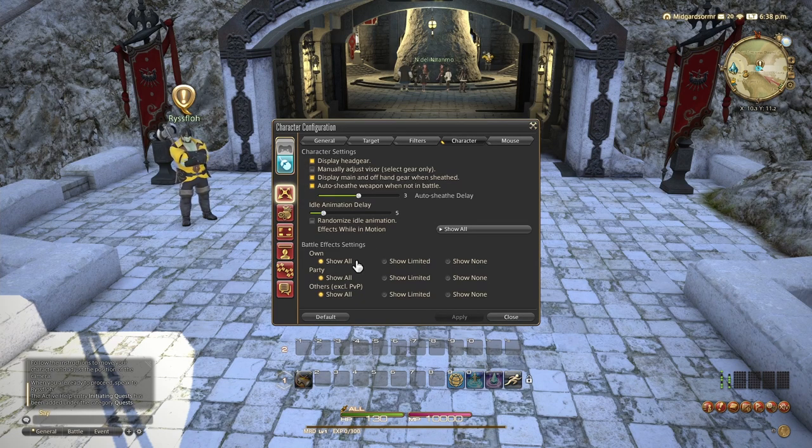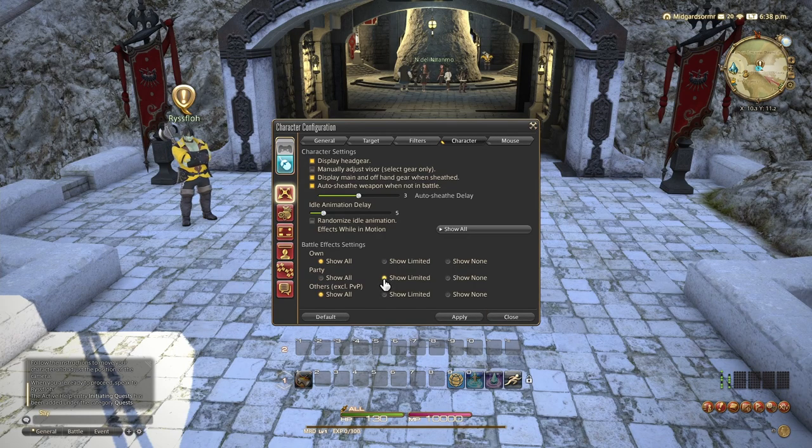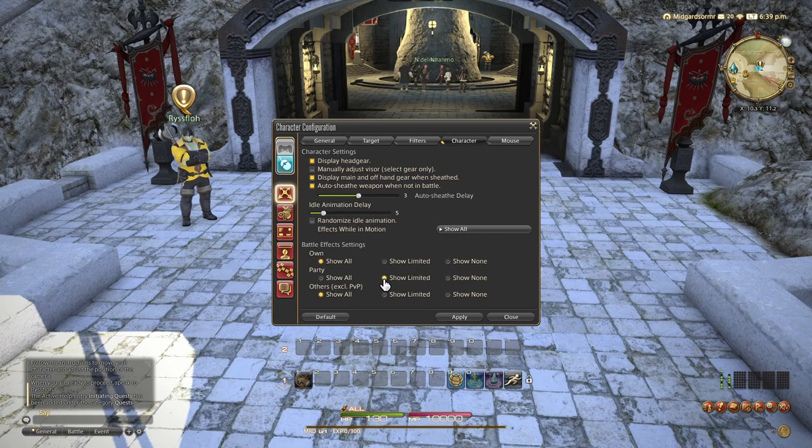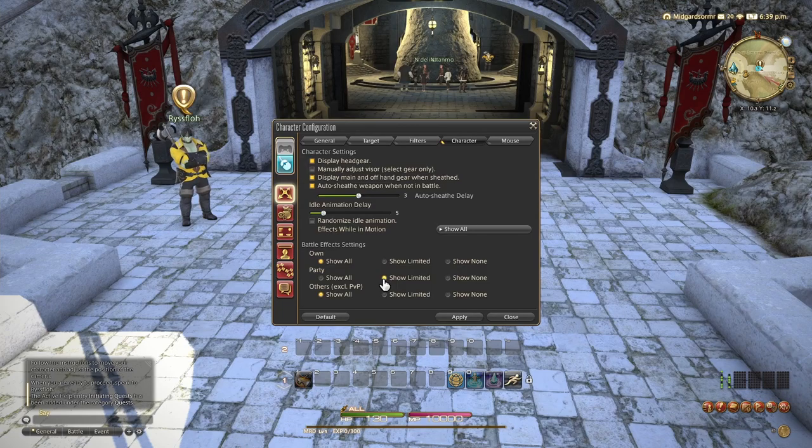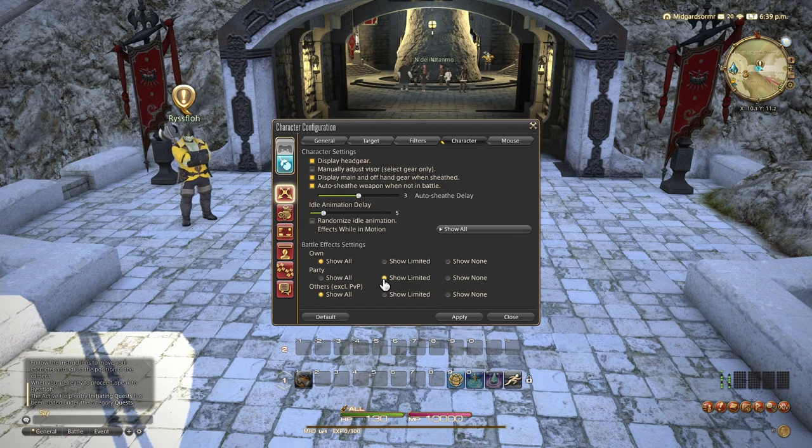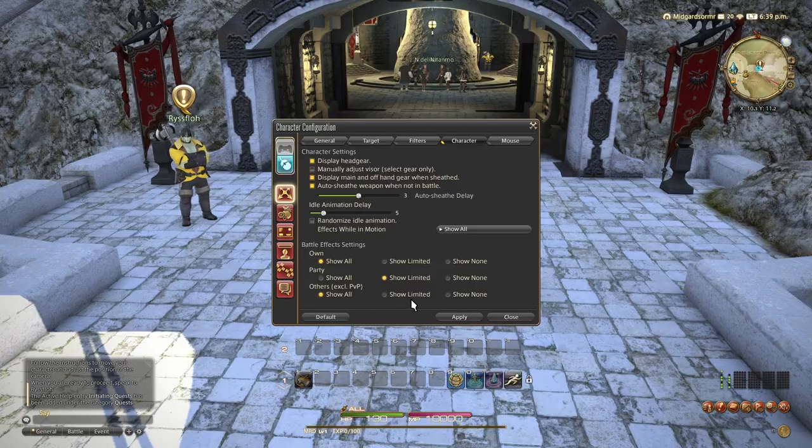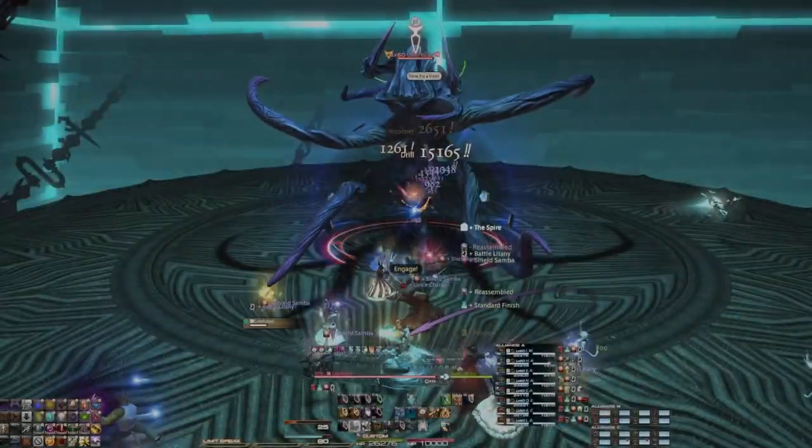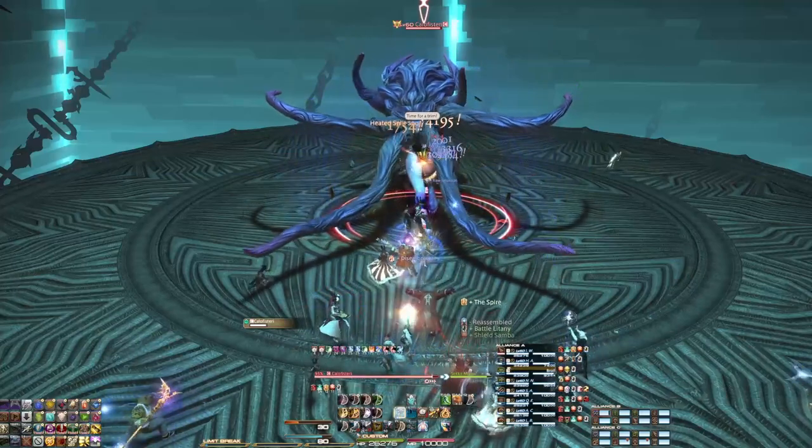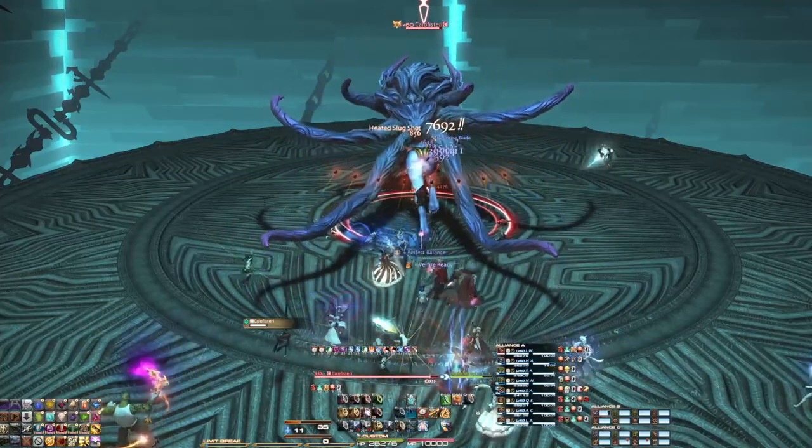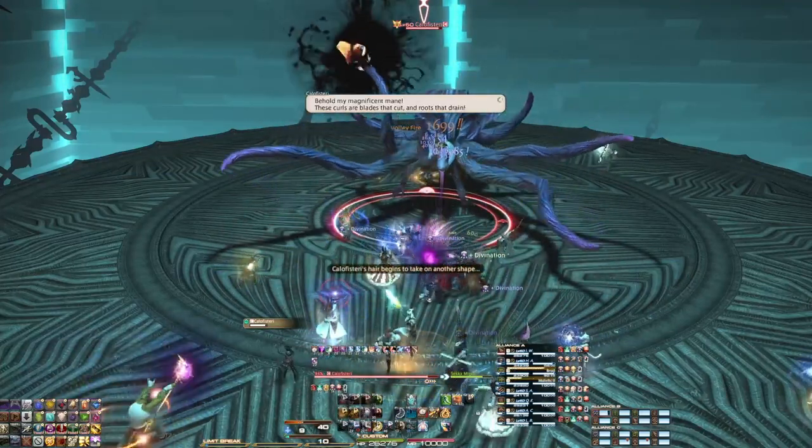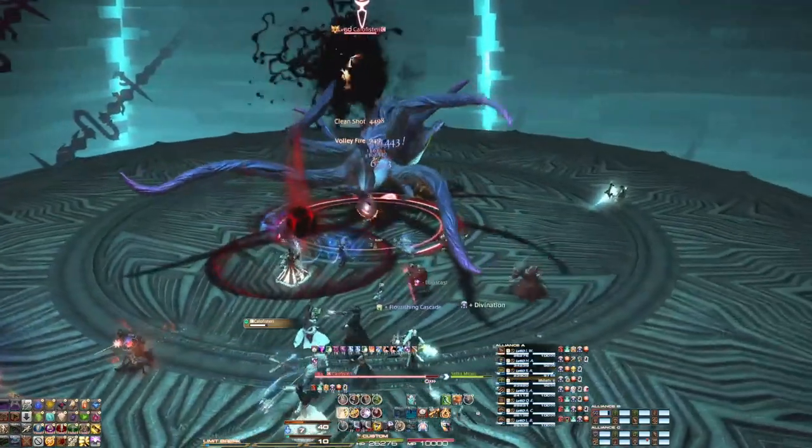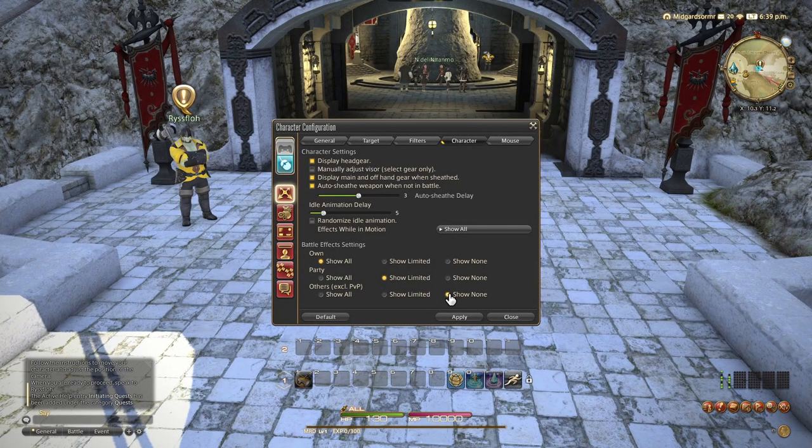We'll set party to show limited, which will still show important party effects, such as any AoE heals or shields that go out, or helpful things to stand in, such as Asylum or Sacred Soil. Those will continue to show up, so you don't have to worry about that. And then others will hide all other player abilities, because those don't affect you. And now, as we can see, much cleaner, much easier to see what's going on. Can be a little bit silly watching everyone flail around, but it's much better for performance. So, I will go ahead and leave those settings there.